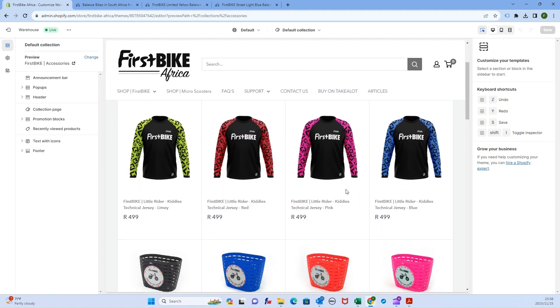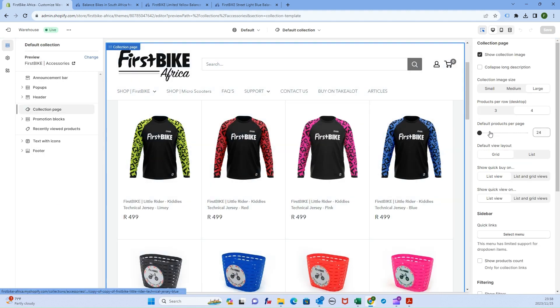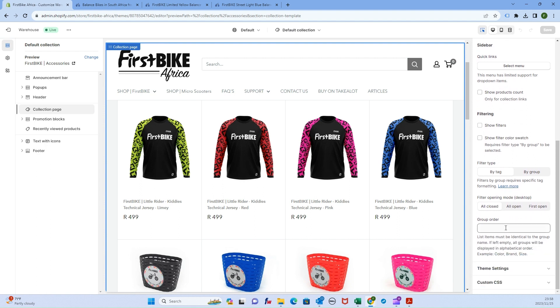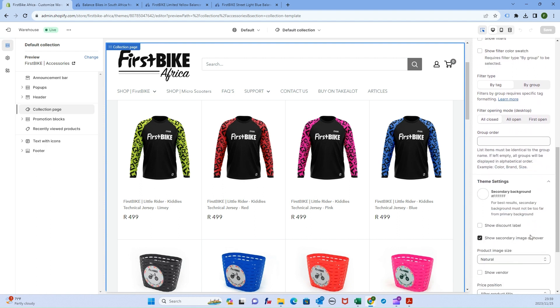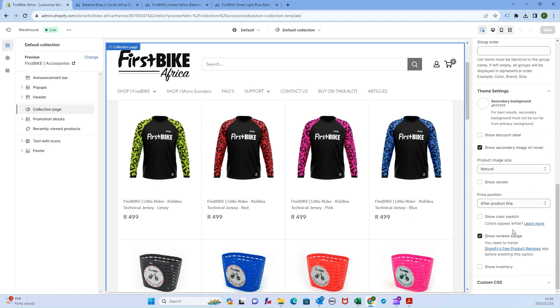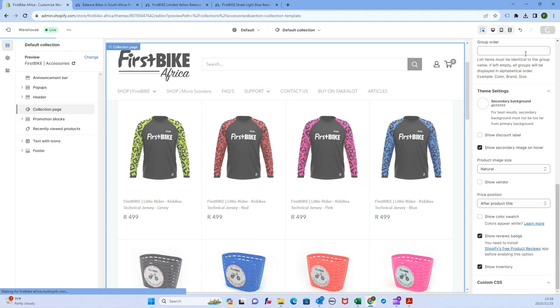Click anywhere in the middle and scroll all the way to the bottom to theme settings. You'll see an option that says show inventory. Click that box and save.